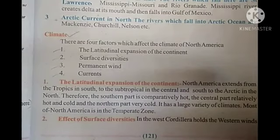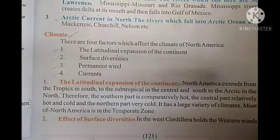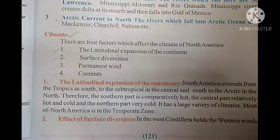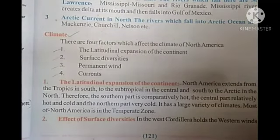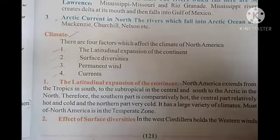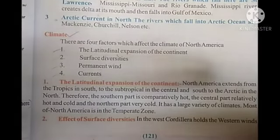First, the latitudinal expansion of the continent. North America extends from the tropics in the south to the subtropical in the central and to the Arctic in the north. Therefore, the southern part is comparatively hot, the central part relatively hot and cold, and the northern part very cold. It has a large variety of climates.